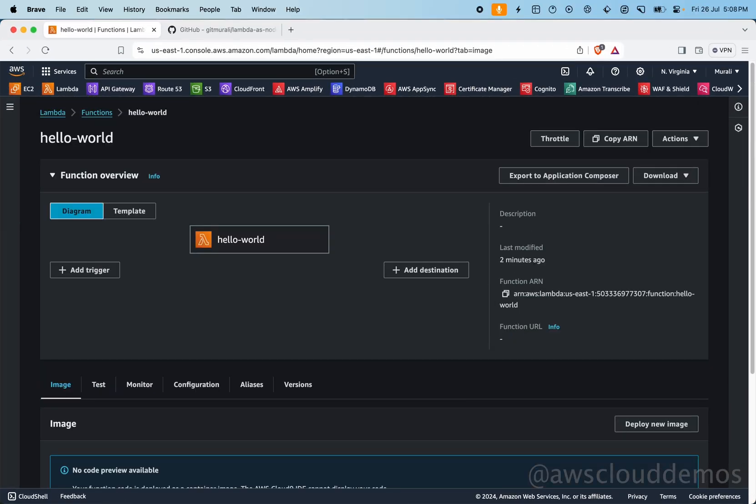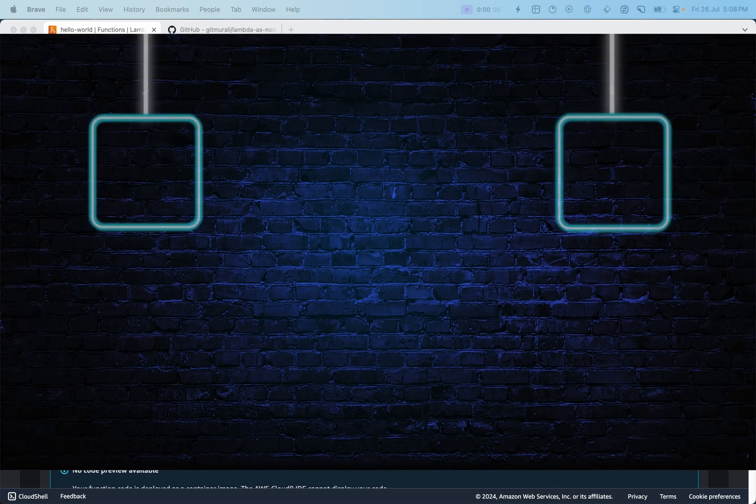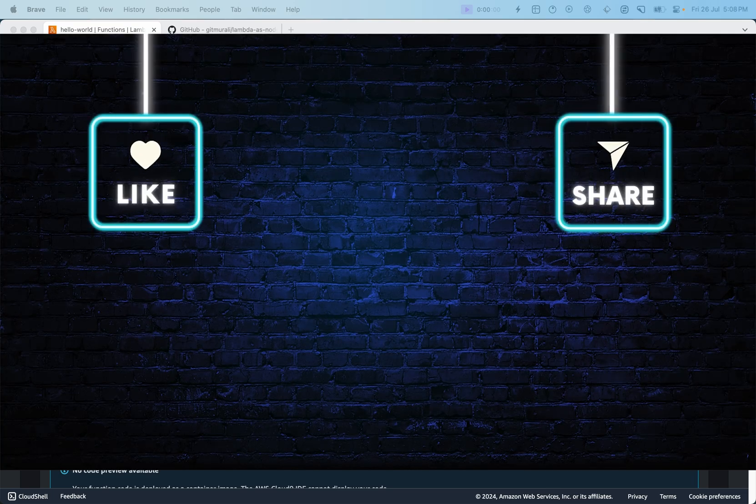In this video we've seen how to deploy a Node.js Lambda function as a container image. I hope you've learned something. If you did, please like the video and subscribe to the channel so you won't miss any of my videos. Have a nice day and thank you for watching.